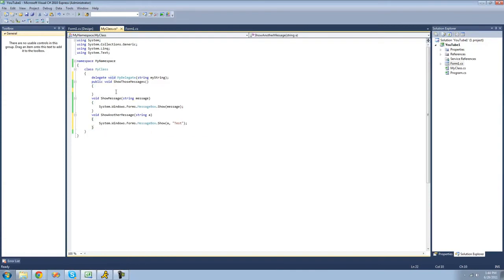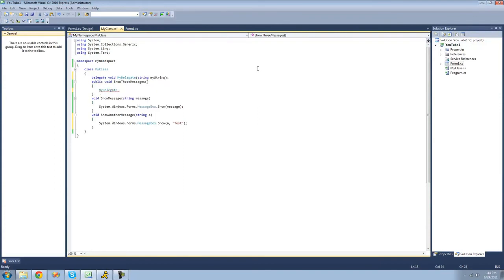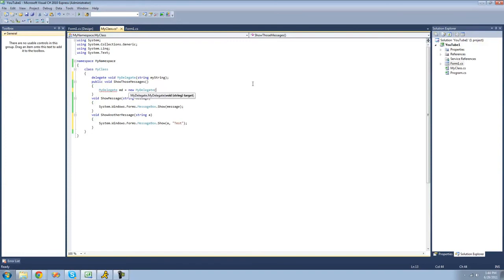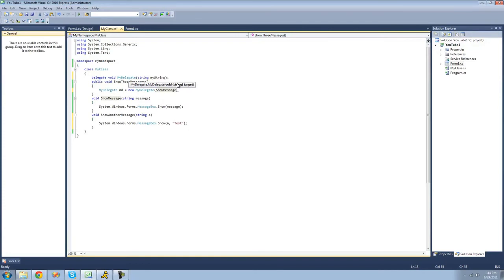To add methods to our delegate, we instantiate it — create a new instance. We type 'MyDelegate' and name the instance 'md', then set it equal to 'new MyDelegate'. Inside of that, we put a target method, which must be a void that calls for a string parameter. So we put 'ShowMessage' inside of here. When putting it in, we do not need parentheses after it because we're not calling the method — we're simply adding it to the delegate.